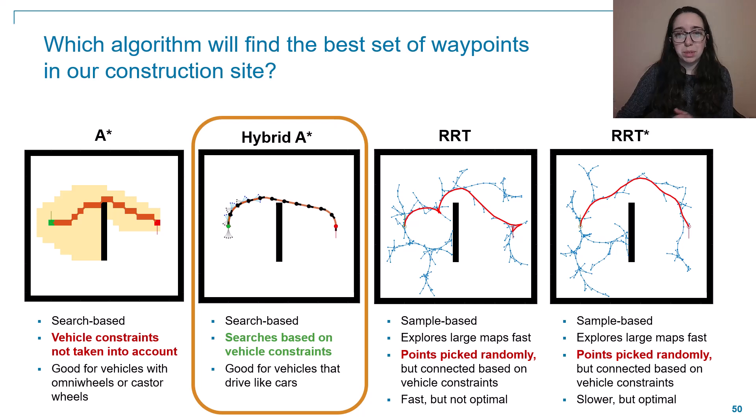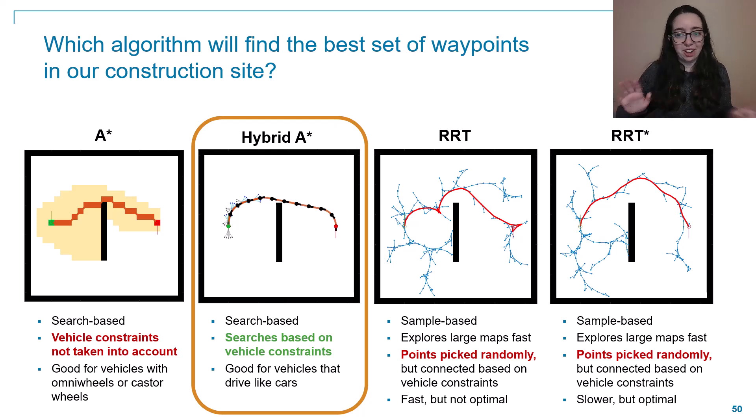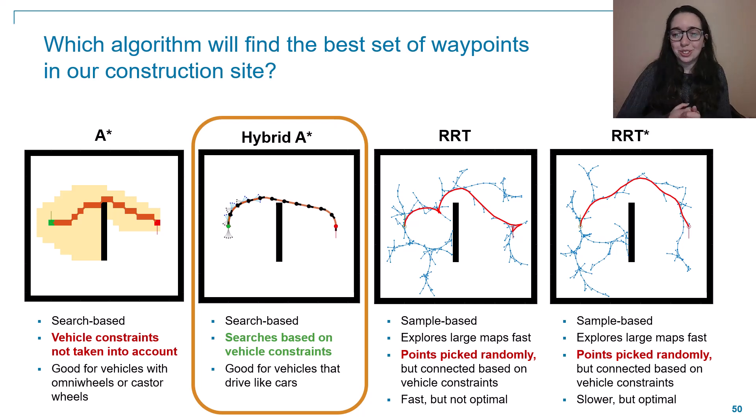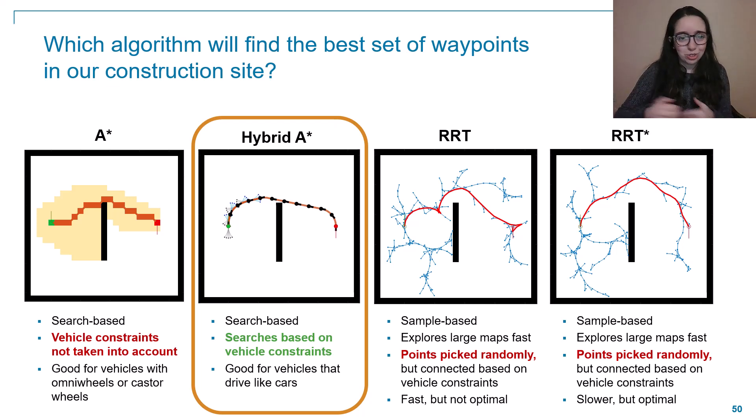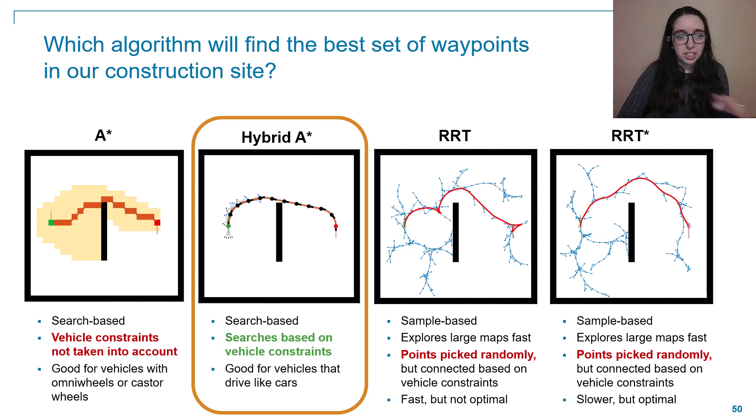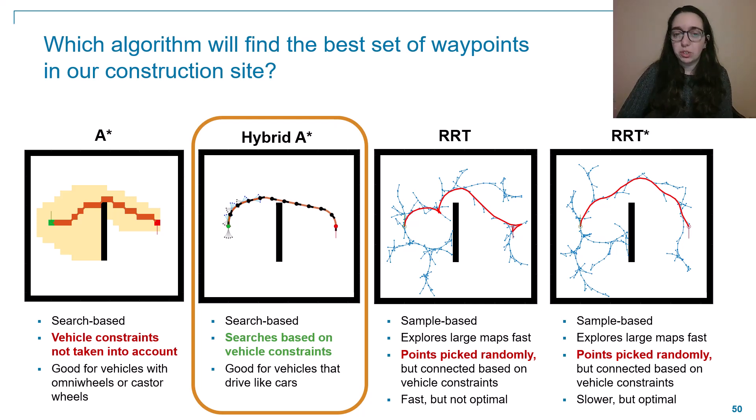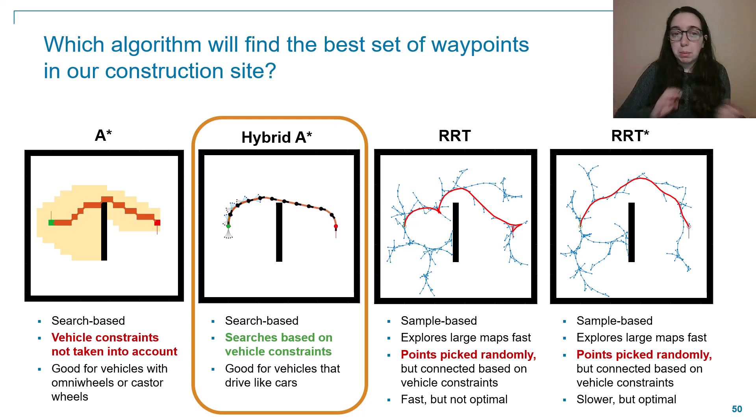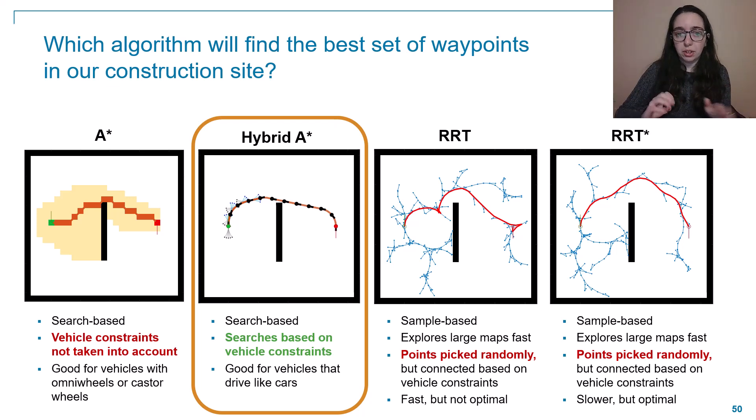Also, pretty important to note here, if you have no idea which algorithm would be best for your particular situation, MATLAB makes it pretty easy to just try out all these different algorithms and see what happens. So all these images on here were just generated using some pretty straightforward code using navigation toolbox with minimal changes needed between these different algorithms to see what their different results were.